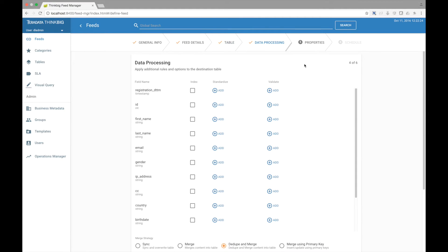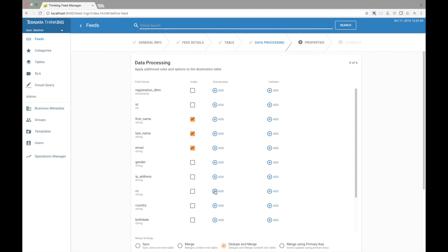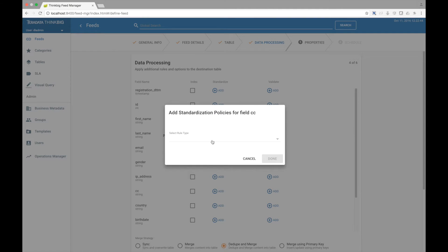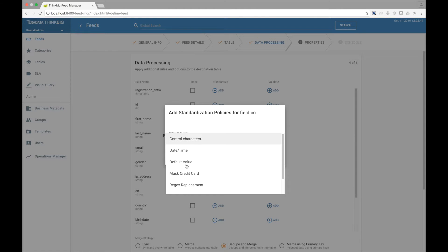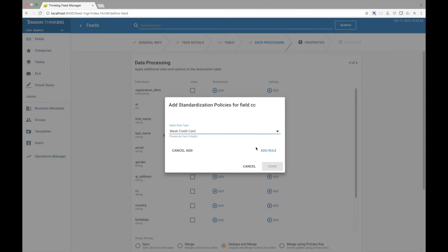Next, you can apply additional rules for how this data is processed into the destination table. First, you can decide what fields are sent to Elasticsearch for Google-like searching on your data. You can then apply standardization or cleansing rules to each of your fields. Let's go add one that will mask our credit card data, preserving the last four digits before that data is ingested.